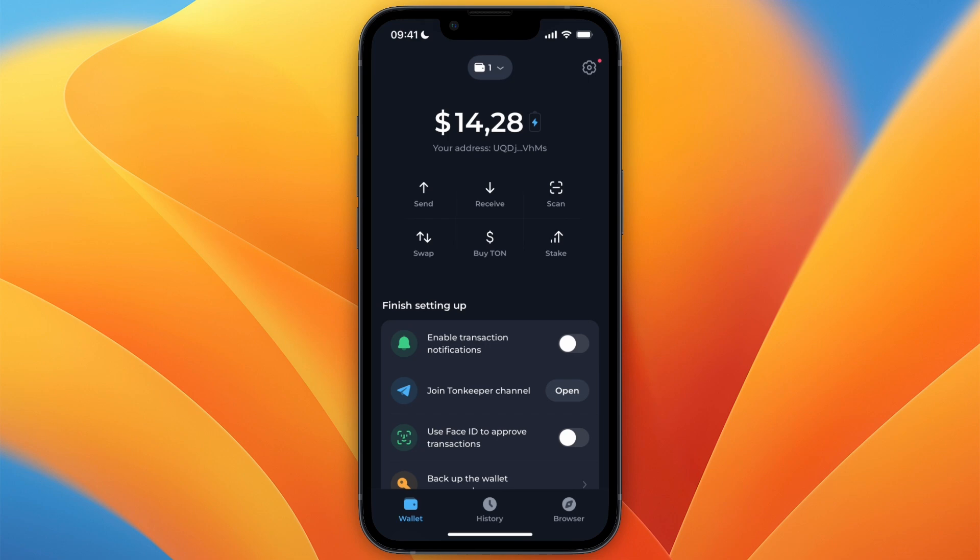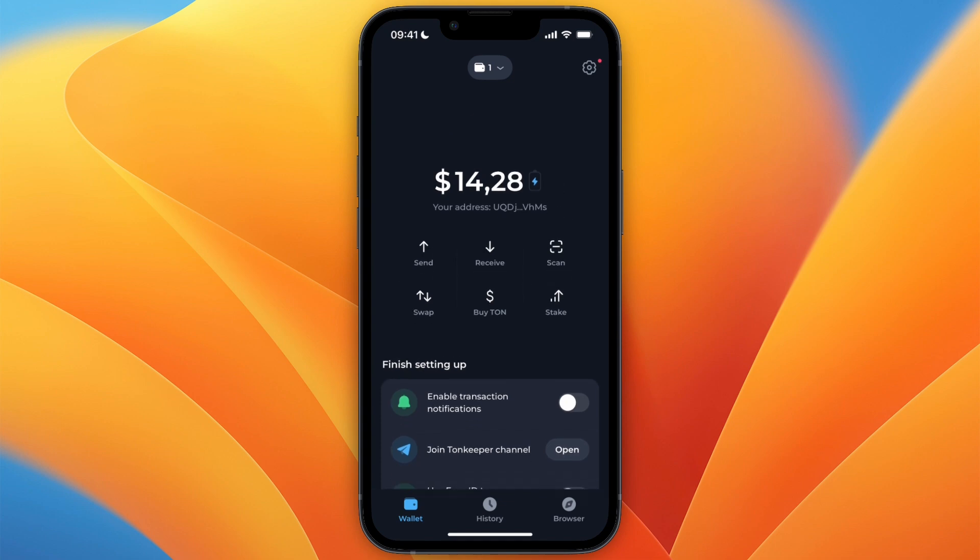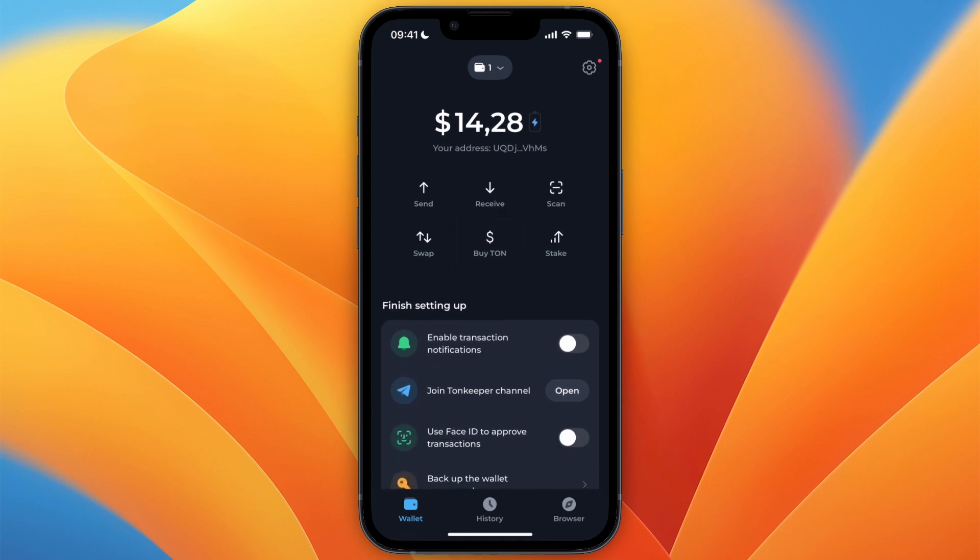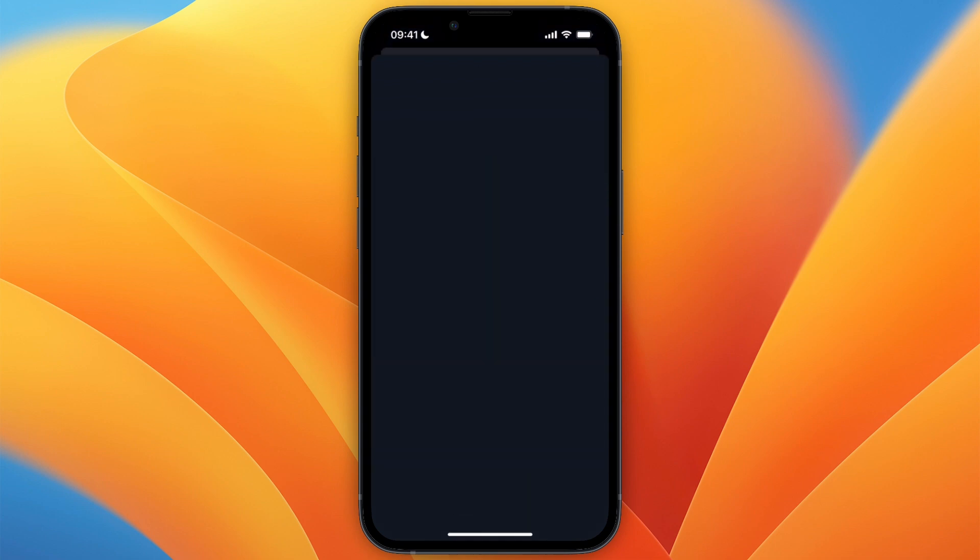In this video, I will show you how to convert USDT to TON in TONKeeper Wallet. To do this, simply open up TONKeeper Wallet, and then from the home screen, click swap.